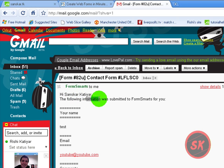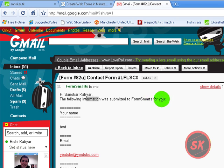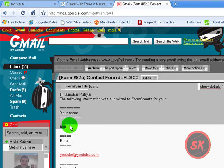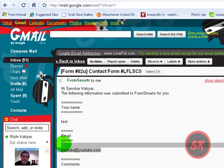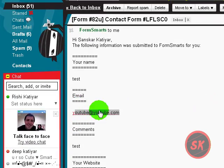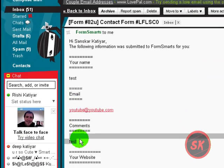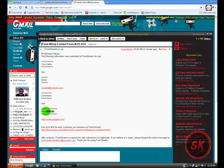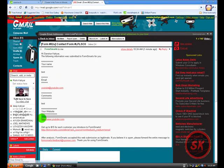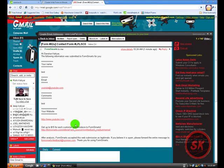The following information was submitted to Formsbox for you: your name test what we entered, email what we entered youtube at youtube.com, comments test, our website youtube.com.